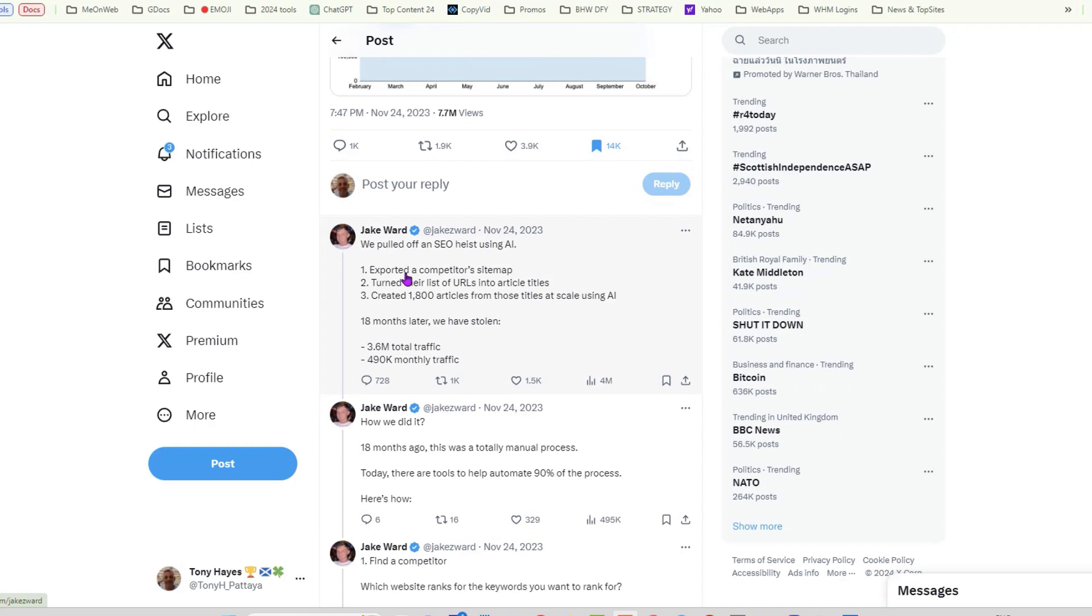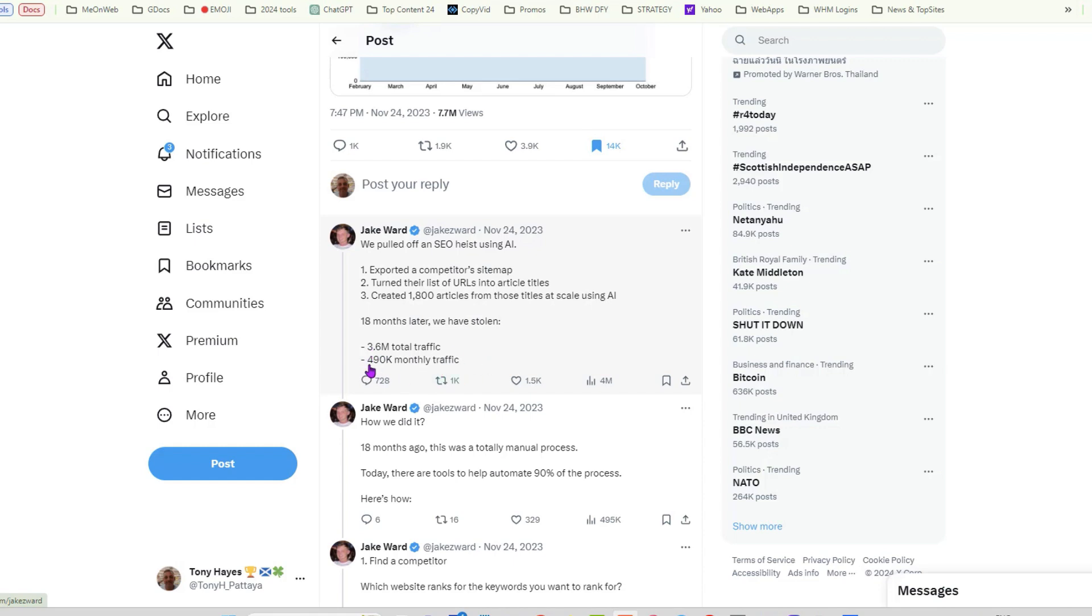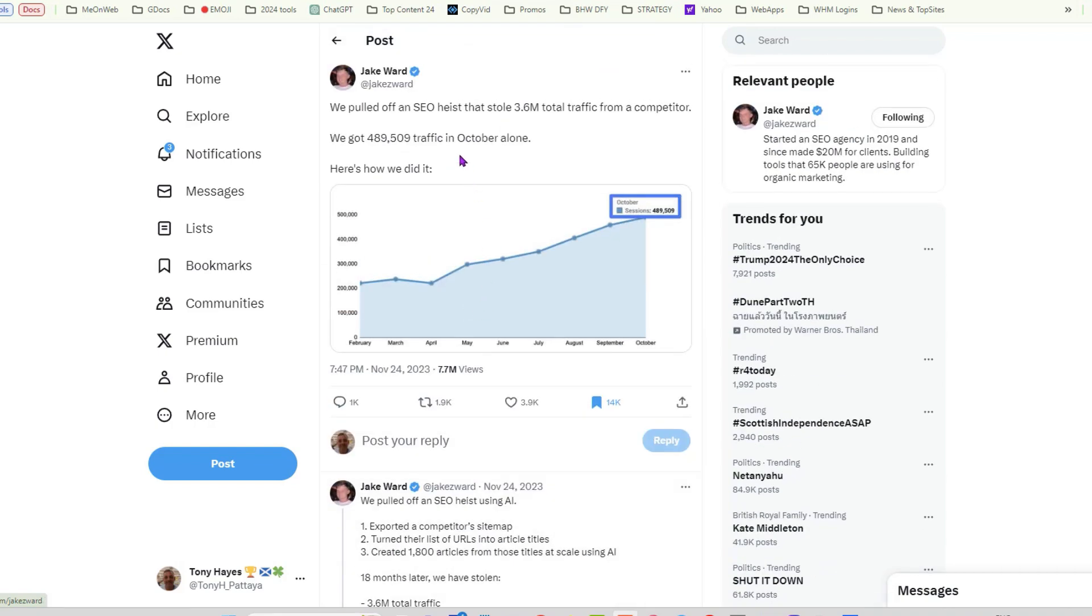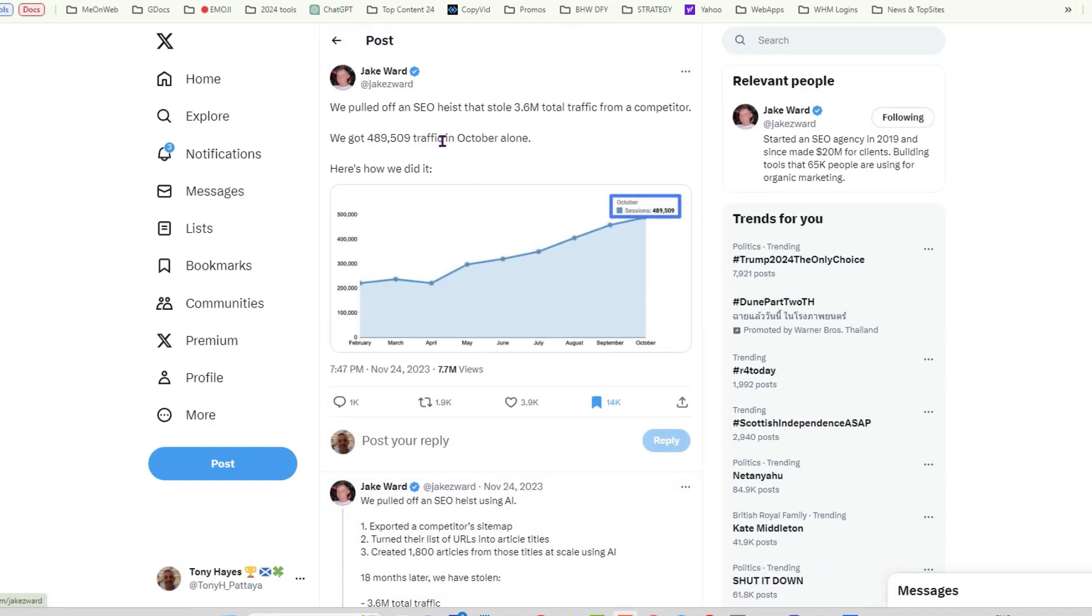They took a competitor's sitemap—a keyword rich sitemap—turned the list of keyword rich URLs into article titles, and they used AI to help them do that. Then they generated 1800 articles from those titles at scale using AI. Now 18 months later they have stolen 3.6 million total traffic and 490,000 monthly traffic. Now I did mention that we have automated this strategy, but first I want to share with you what they did and why it works.